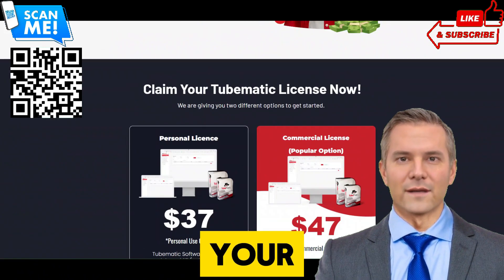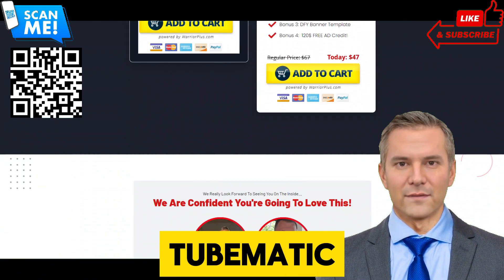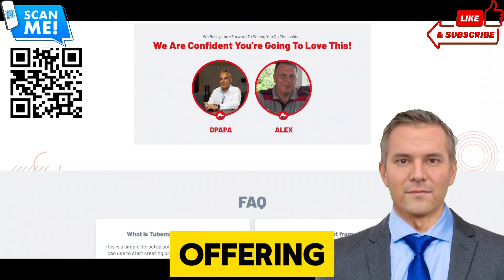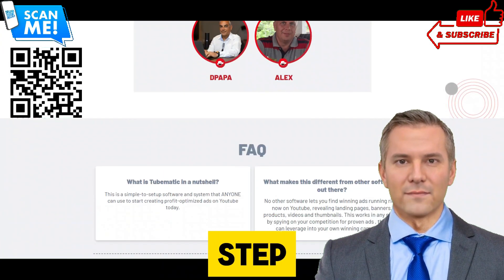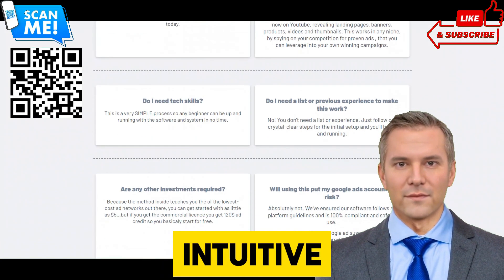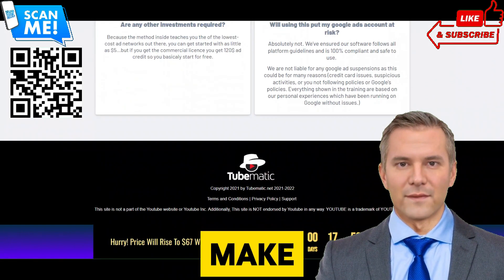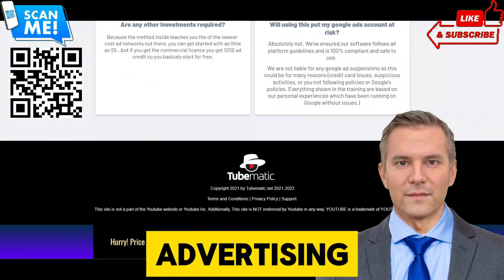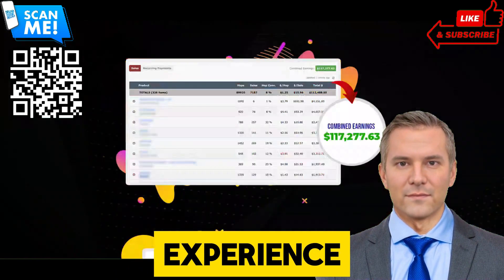Don't let your lack of experience hold you back. TubeMatic is designed with beginners in mind, offering step-by-step training and intuitive tools that make navigating the world of YouTube advertising a seamless experience.